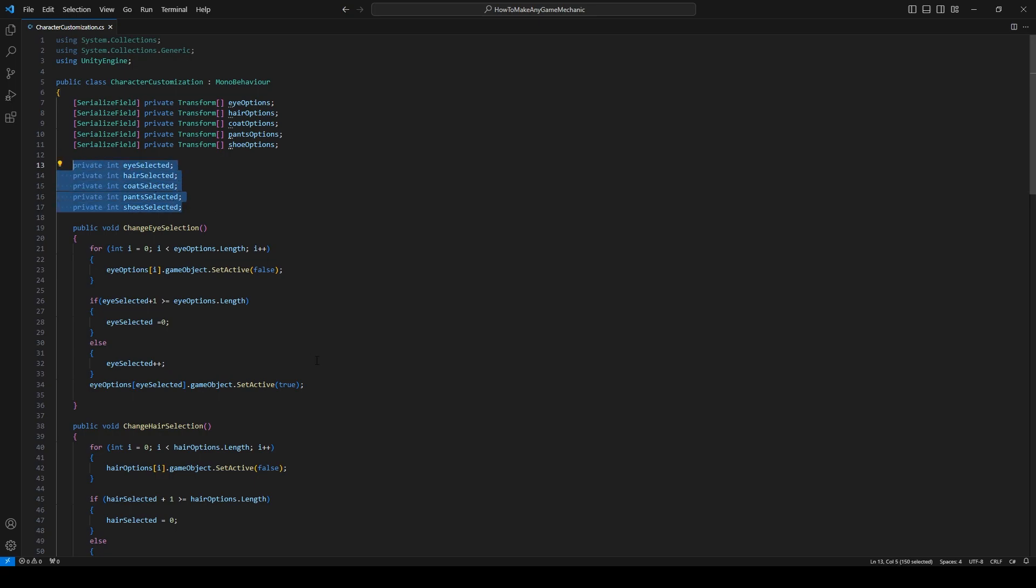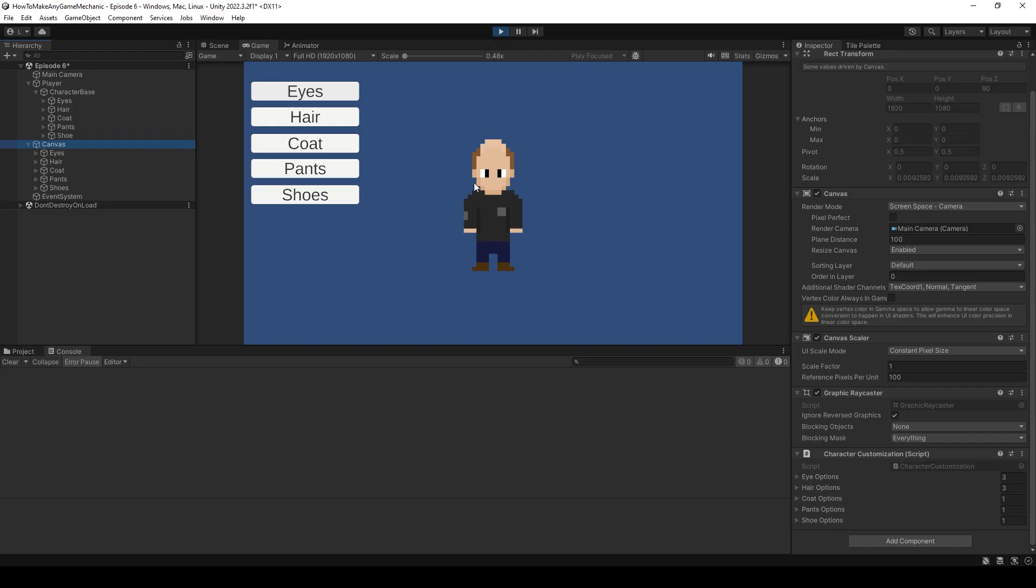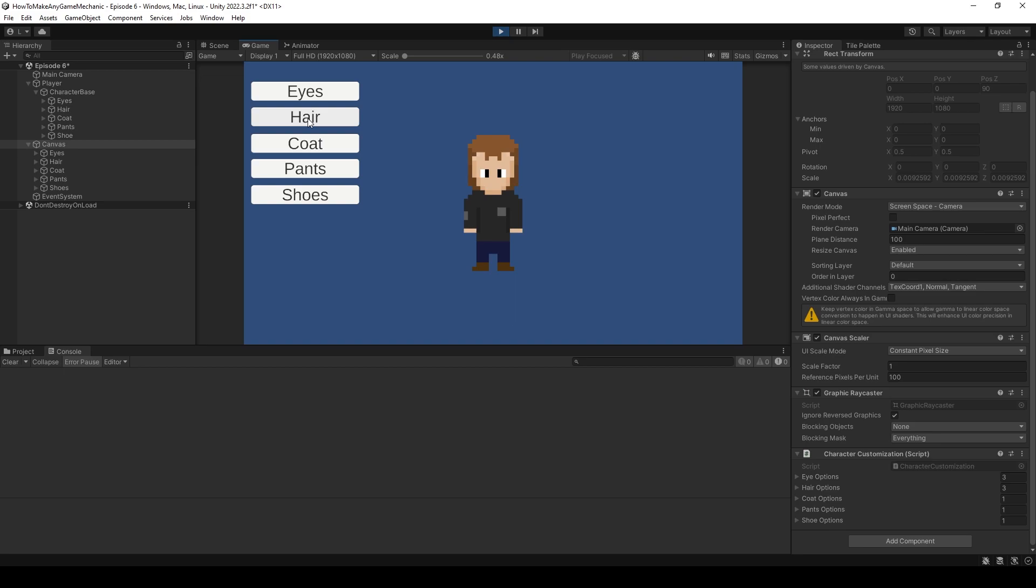So when you're transferring through scenes or if you save it out in something like a JSON or even a scriptable object, you would have that information. And you can make sure to update the player's appearance every single time. But that's all the time we have for this episode. As always, you guys can leave a suggestion in the comments below for what game mechanic you want to see next. I'll see you guys next week.